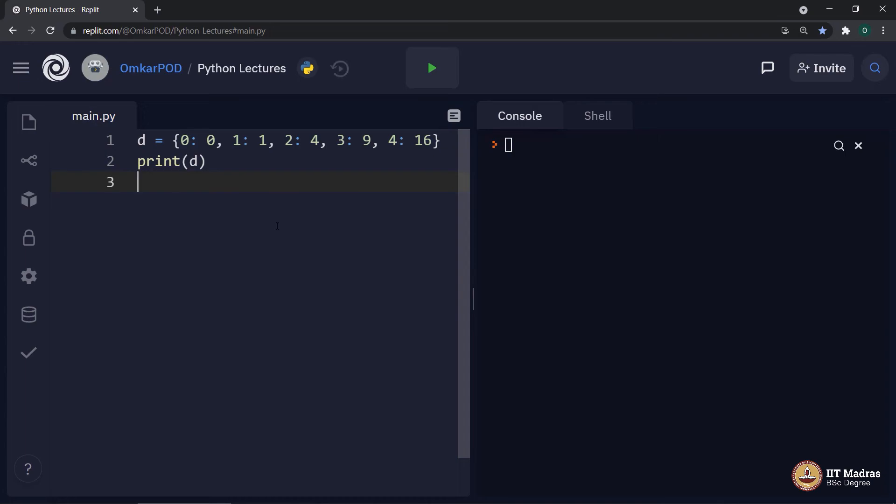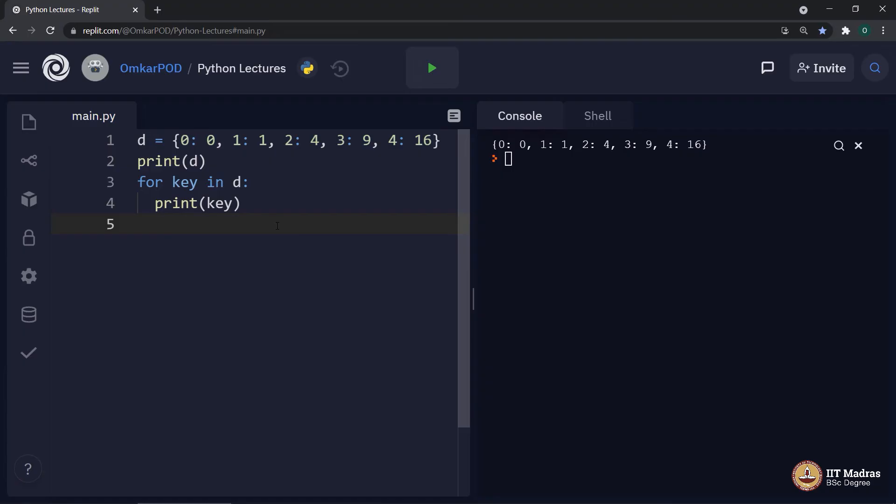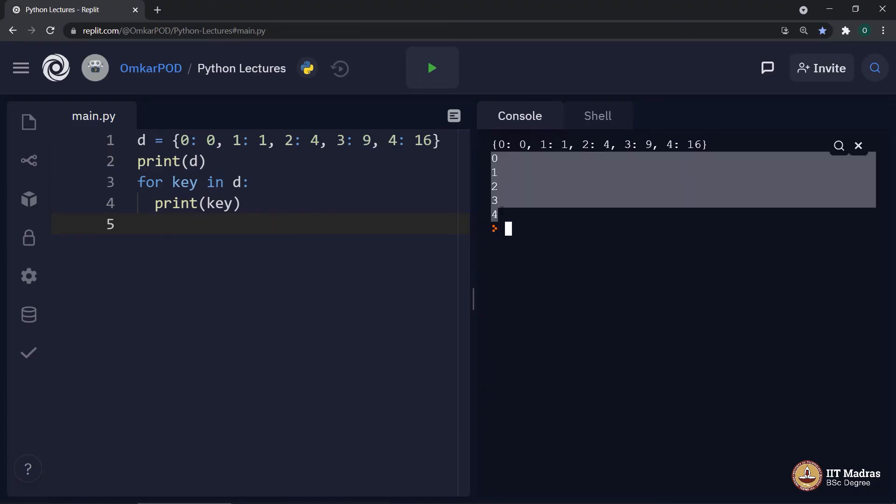Dictionary D and this is how we can print the entire dictionary. We can write a loop in order to iterate over the same dictionary in this way. It will print all the keys of the mentioned dictionary.